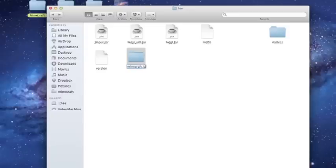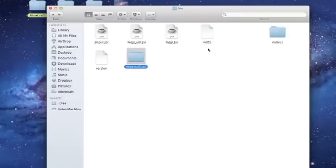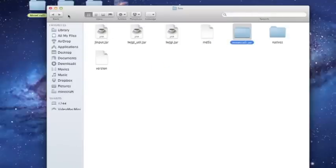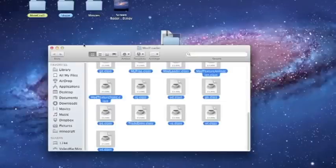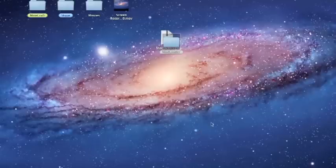And then you're done. Exit your bin folder, exit your mod loader and open your Minecraft. Thank you very much for watching.